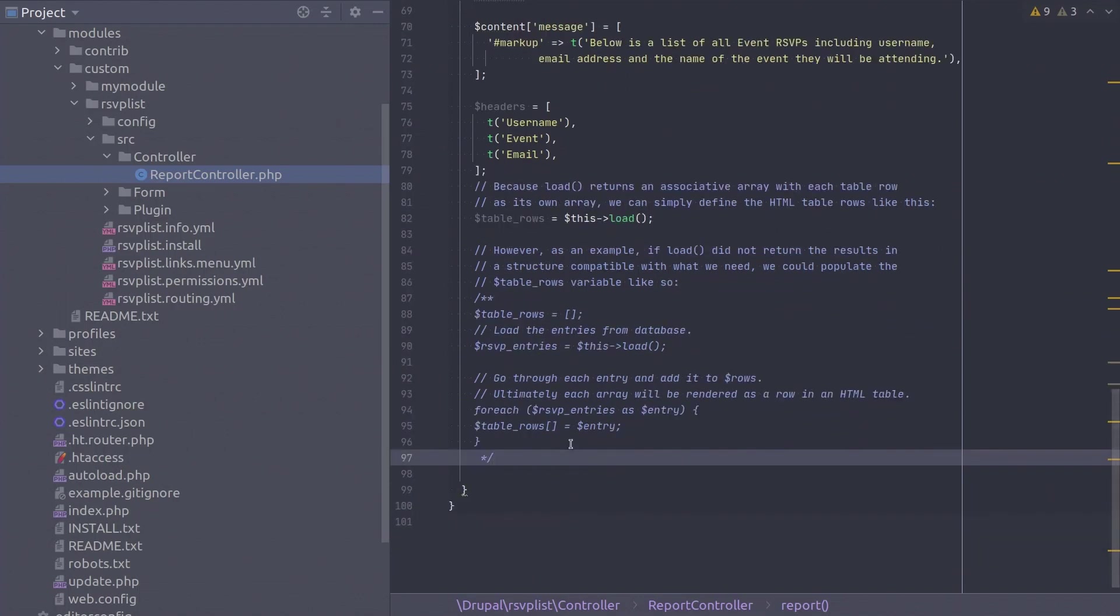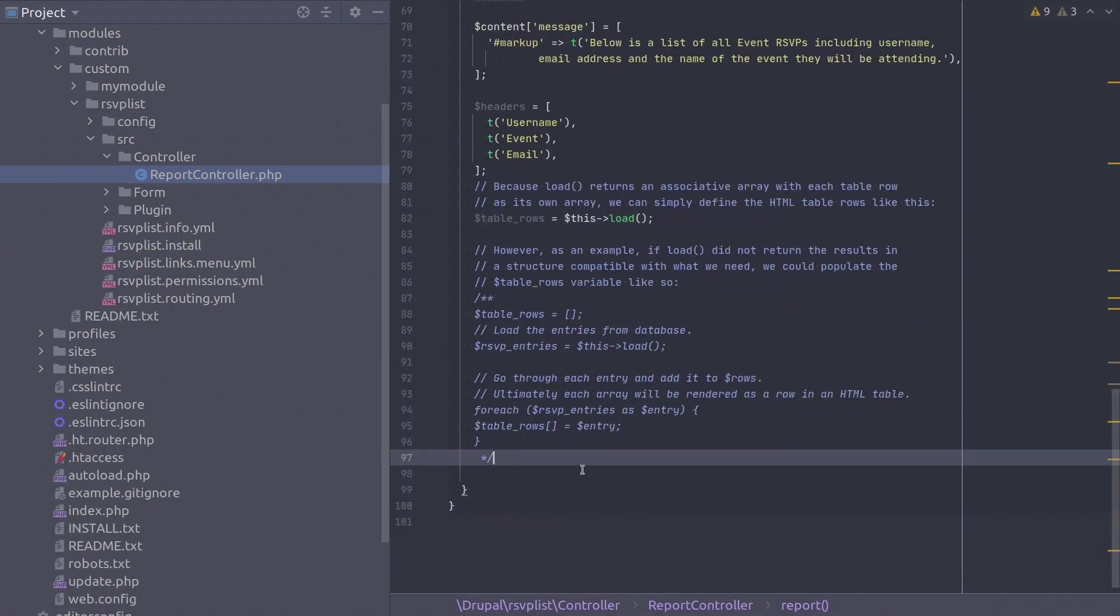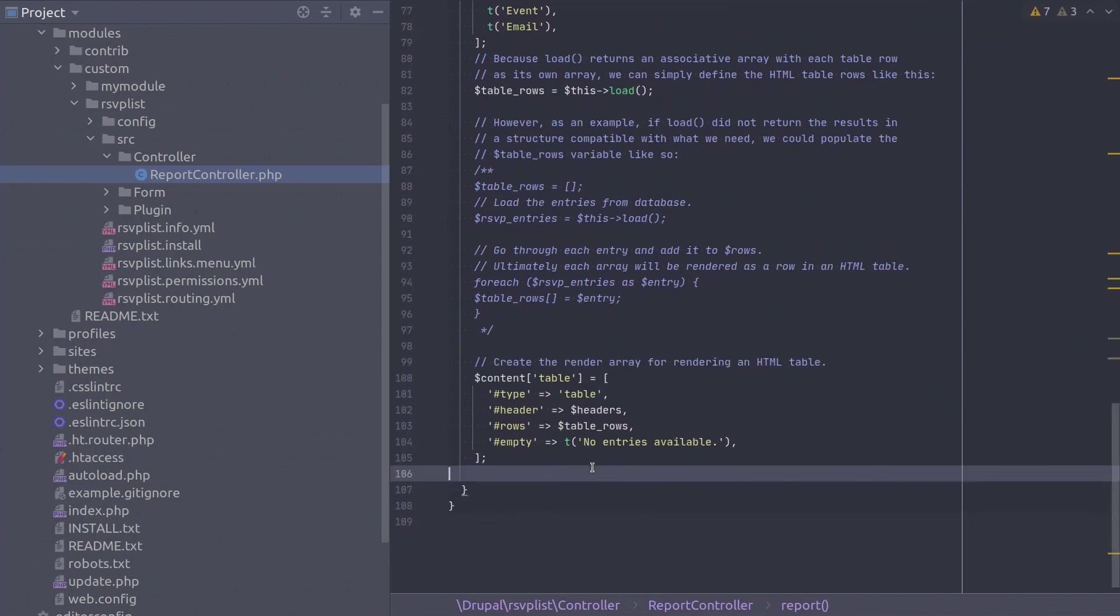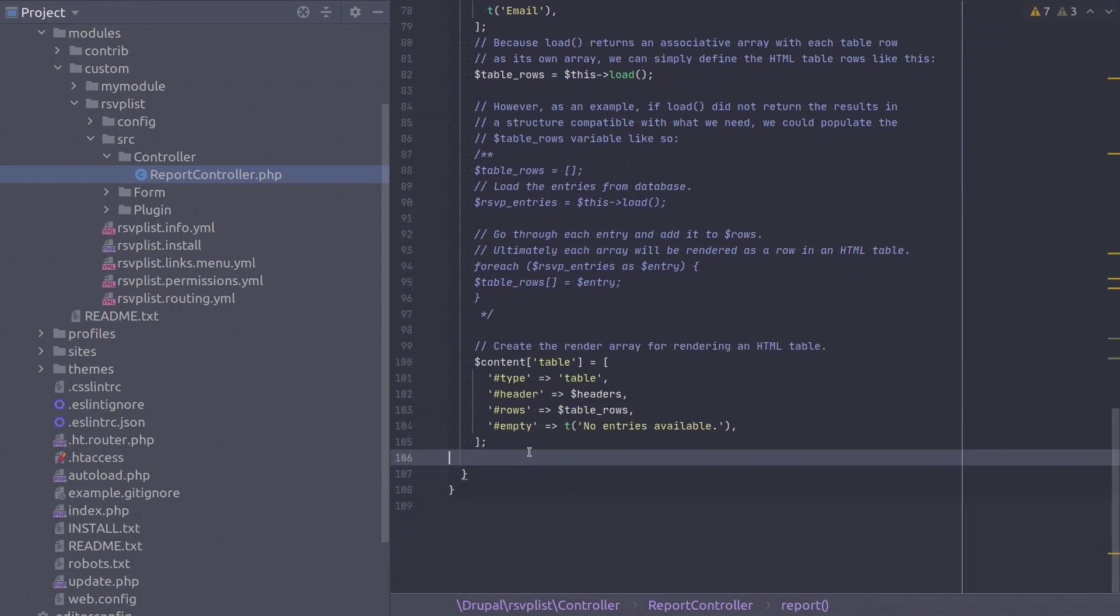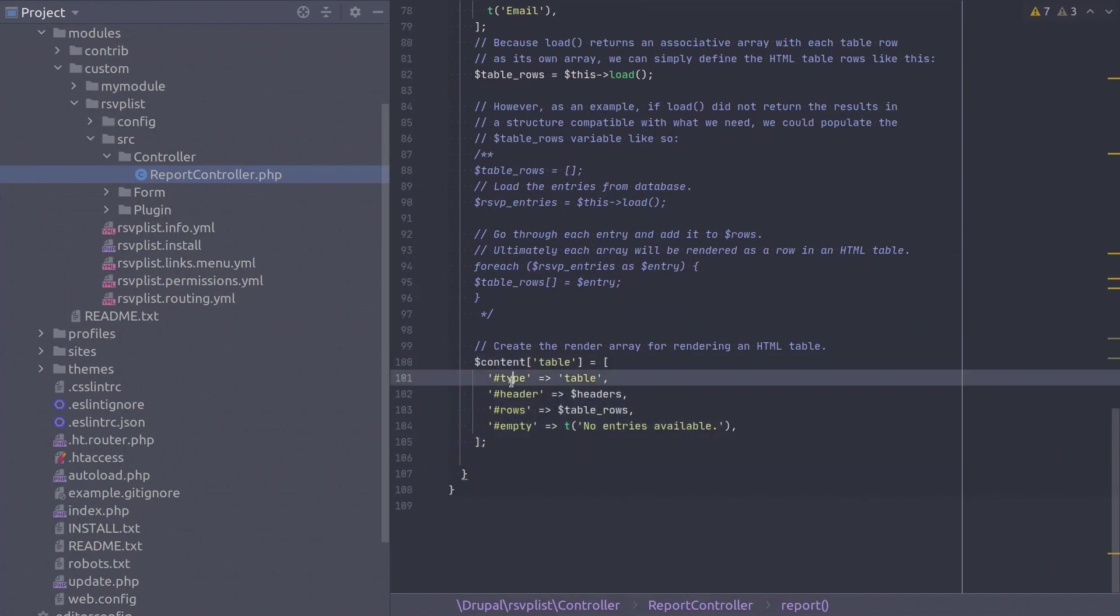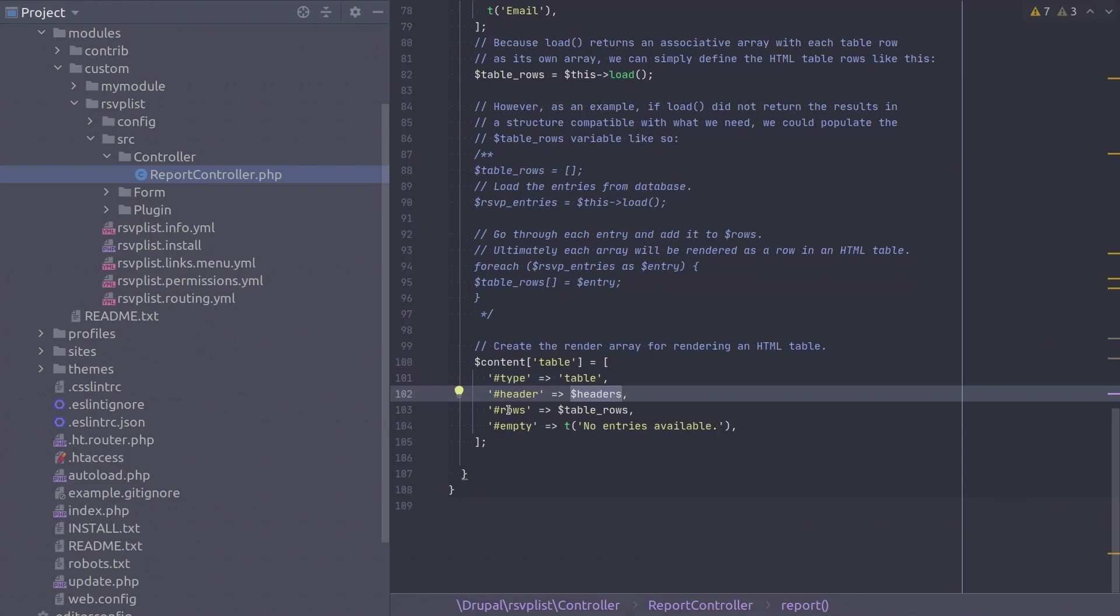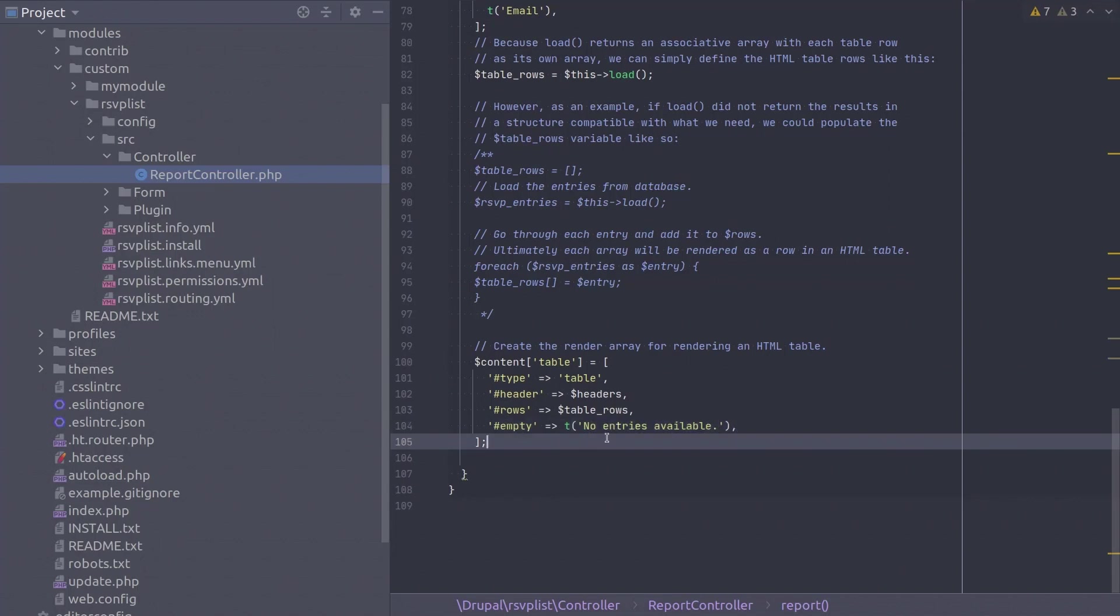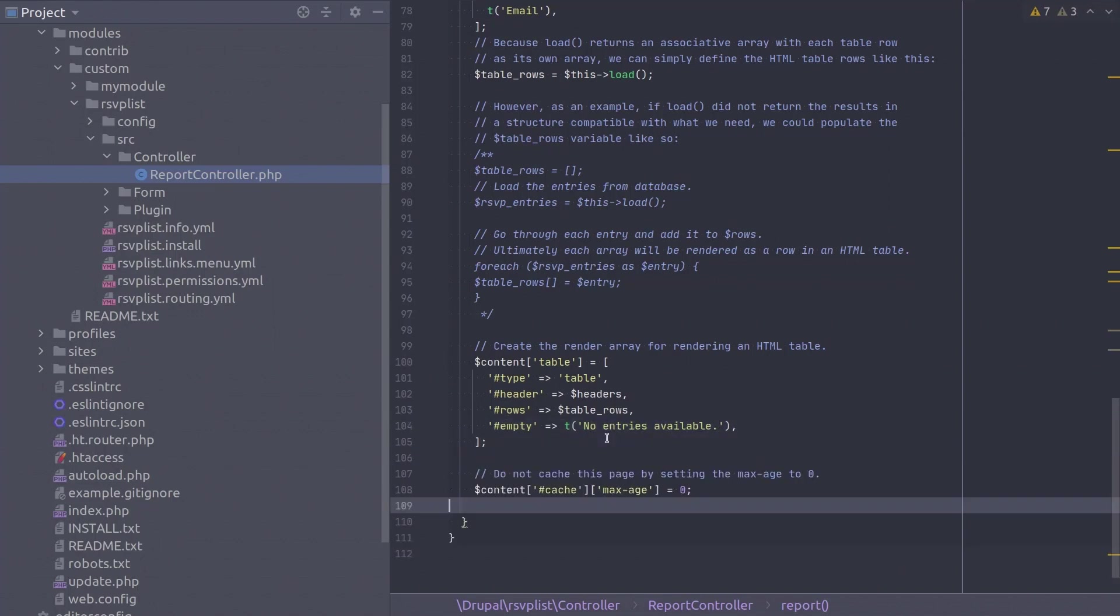After initializing the table rows with the data to display, we can define the HTML table render array element like this. As we can see, the type is table, the header is set to the headers array we defined, and the rows are set to the table rows we populated. Notice the empty text of no entries available, which will be displayed if the table rows variable is empty.